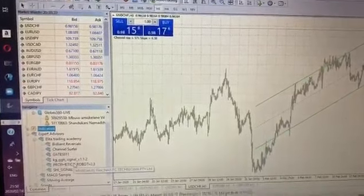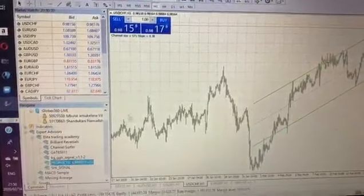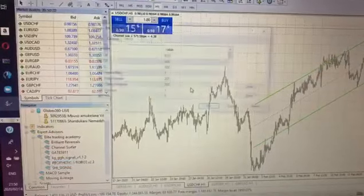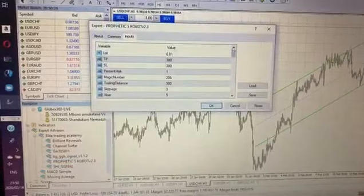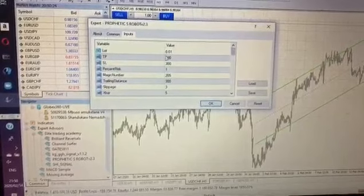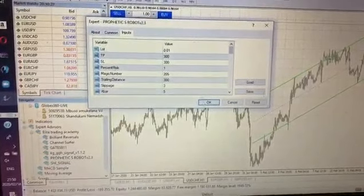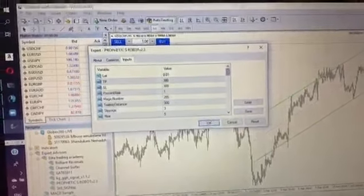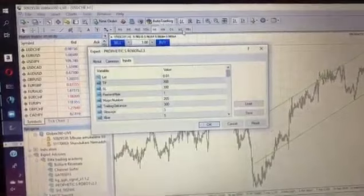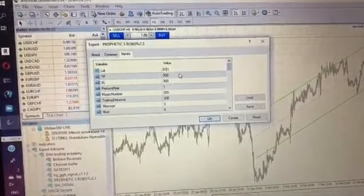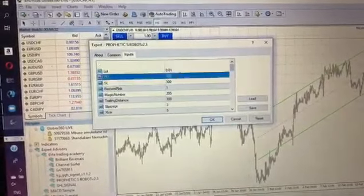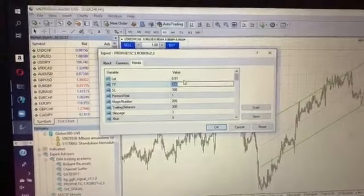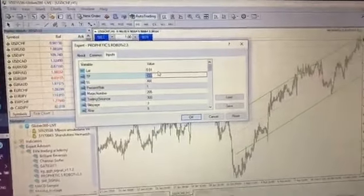Take the robot and drag it to your screen. After dragging the robot to the screen, it should appear like this. Before you press okay, make sure your auto trade is on. Then change this setting.